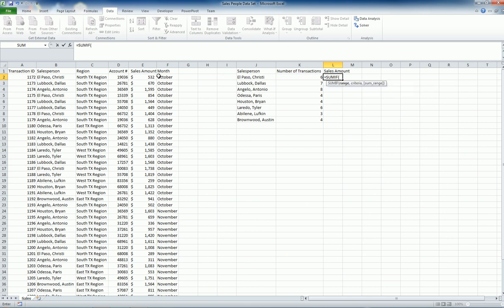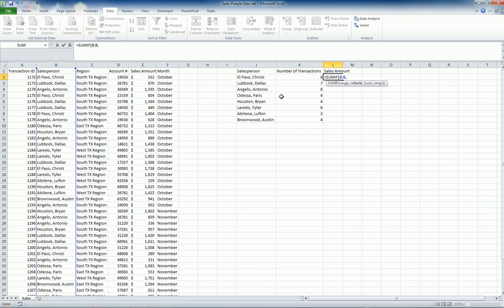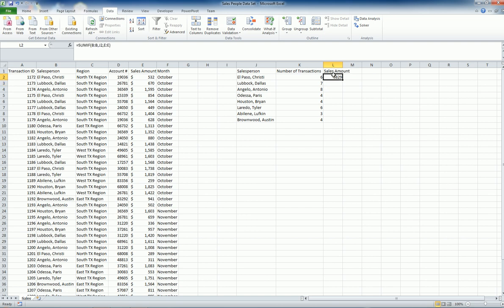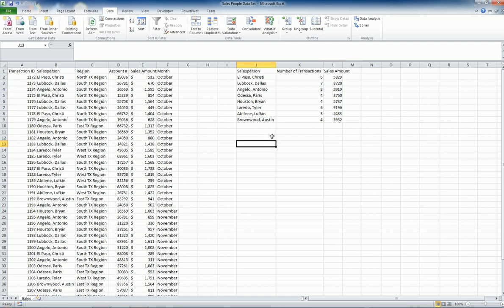This time my range is again this value, the name, because I'm gonna calculate based on that if statement. My criteria is the name needs to be equal to that and then the sum range is these values, the sales amounts. Here we go and copy and paste it here.